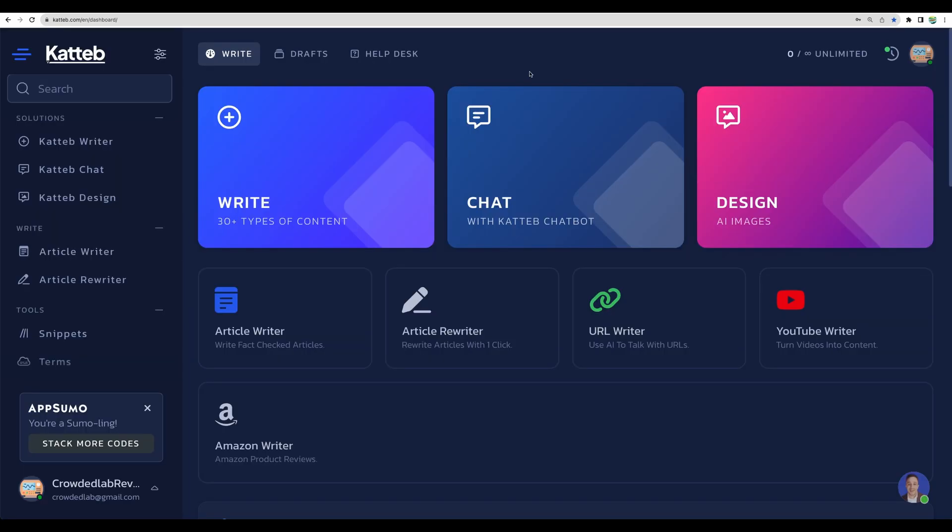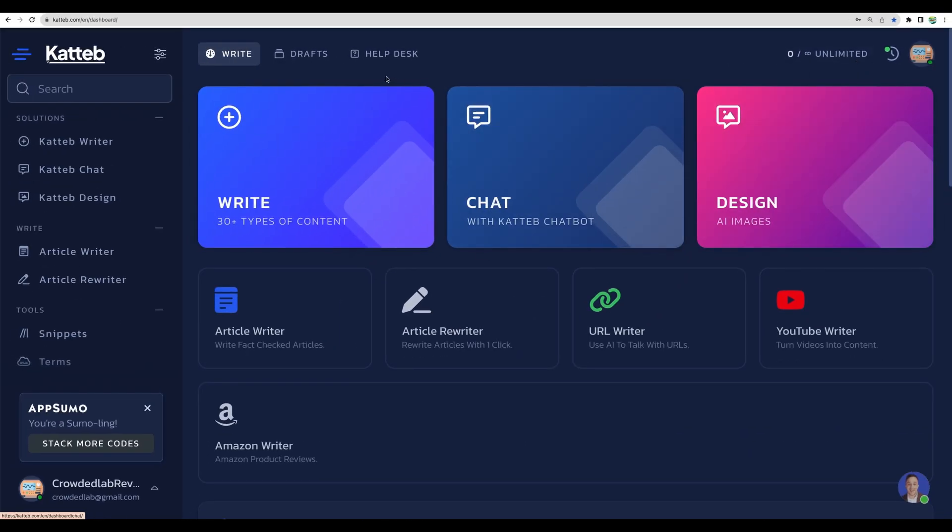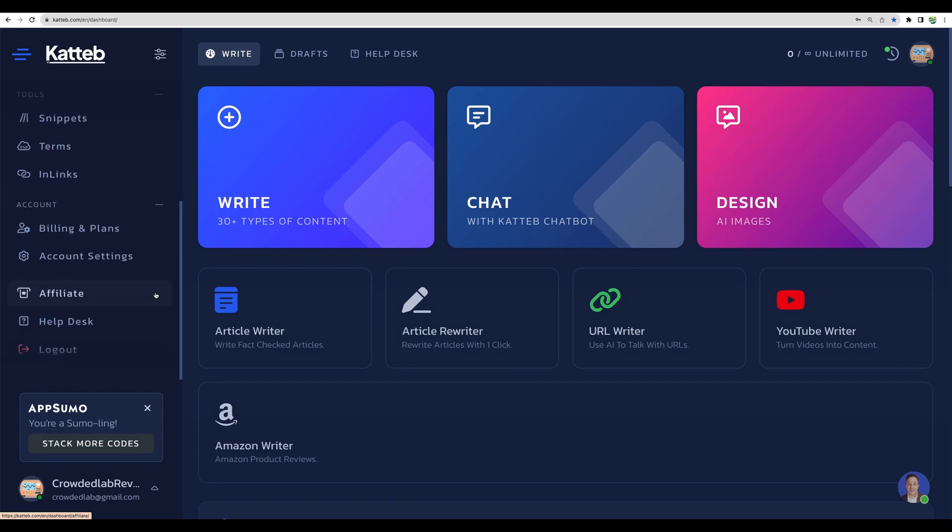Just a quick update for regular Katteb. Here it is. As well, you can see unlimited number of characters here because I have enabled bring your own key feature here as well.